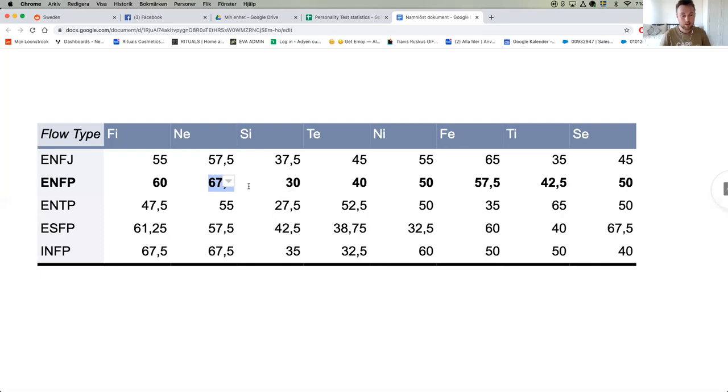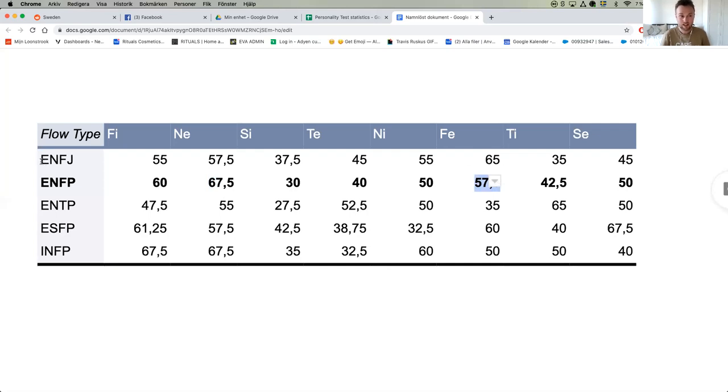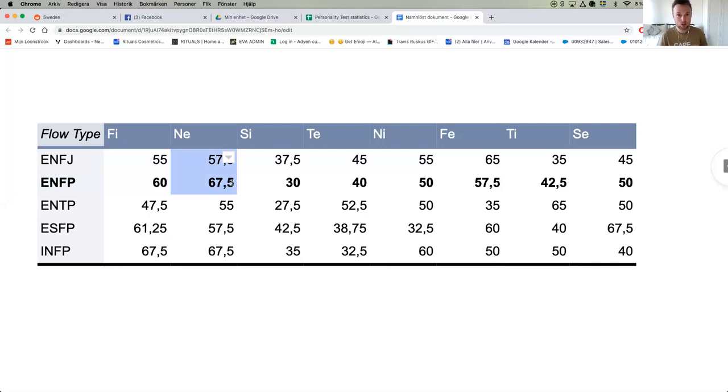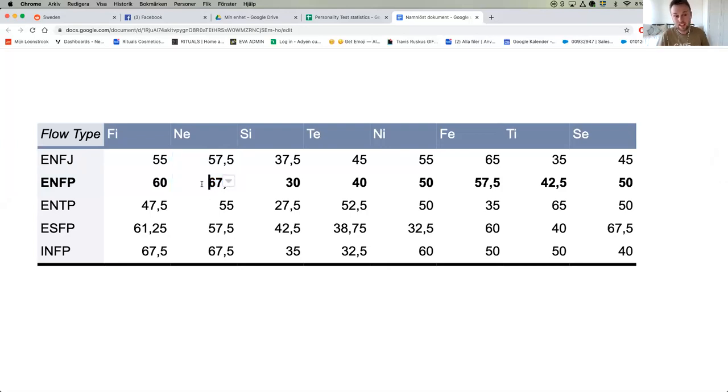Now typically an ENFP is primarily interested in the interpersonal, and that can lead them to thinking they are ENFJs. On the other hand, you have a lot of ENFJs that think they are ENFPs. But if you compare the extroverted intuition scores of an ENFJ and ENFP, you notice there's a big difference here.